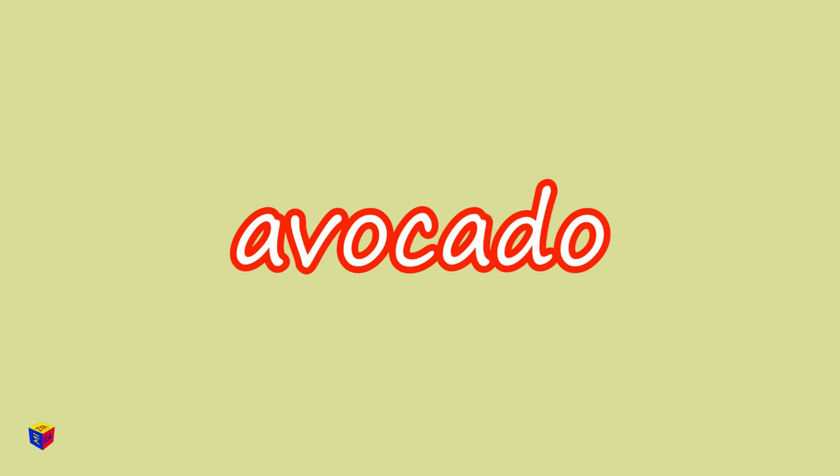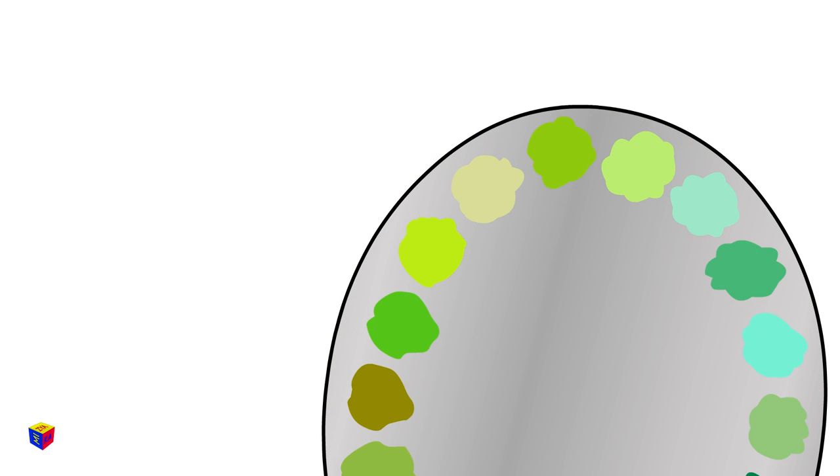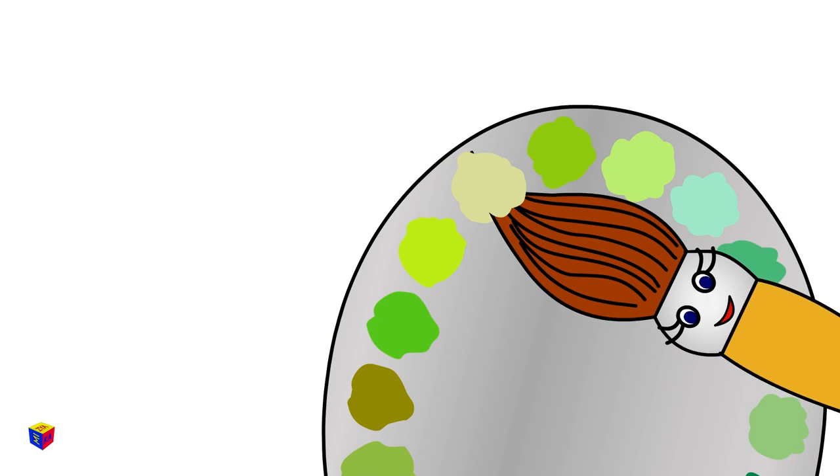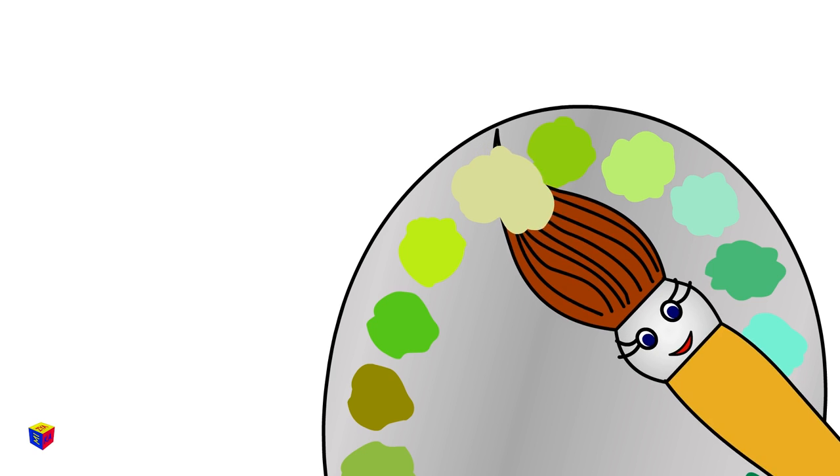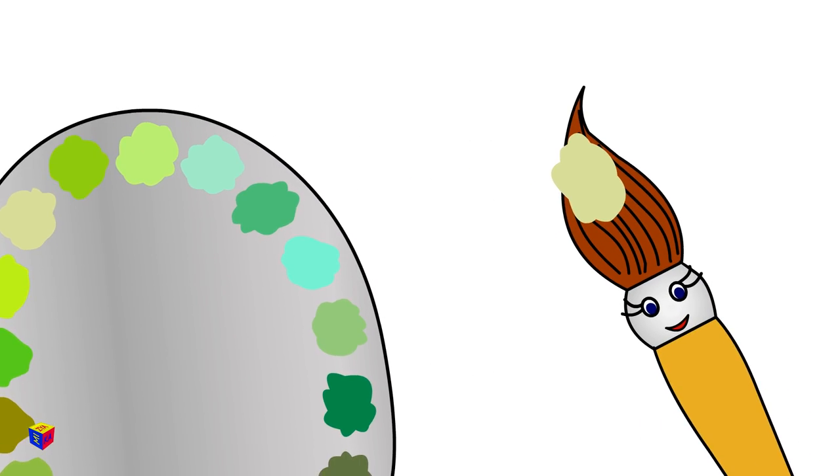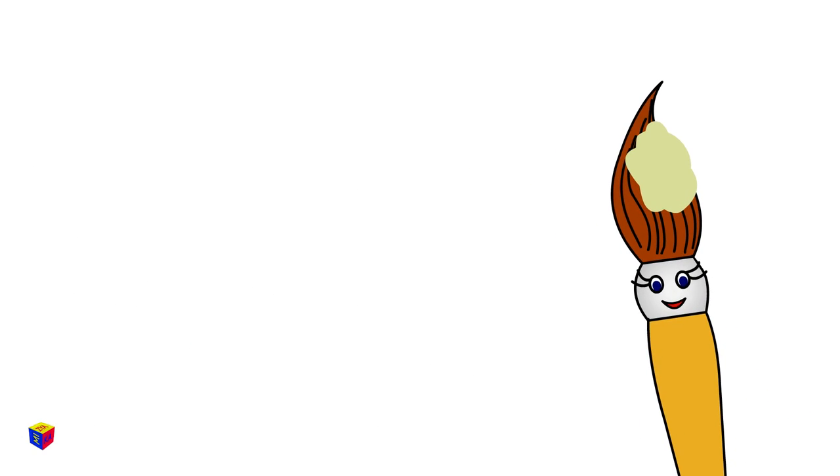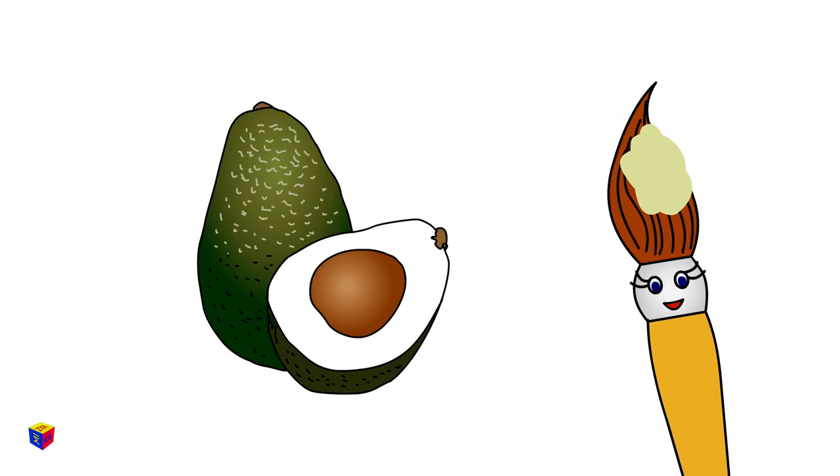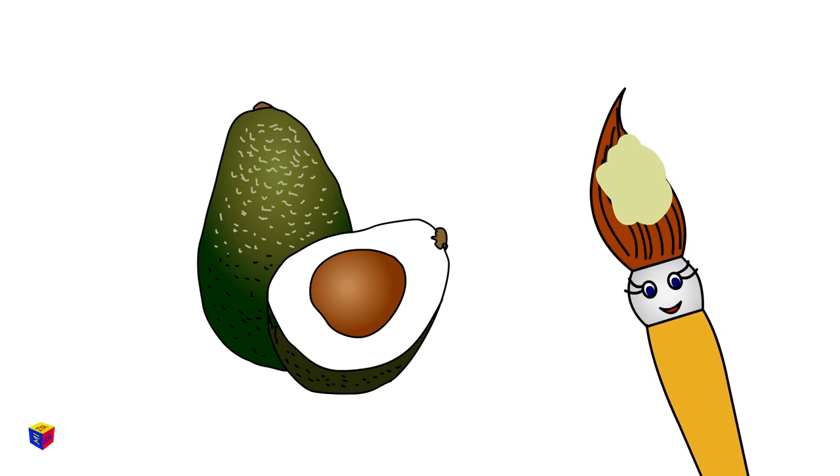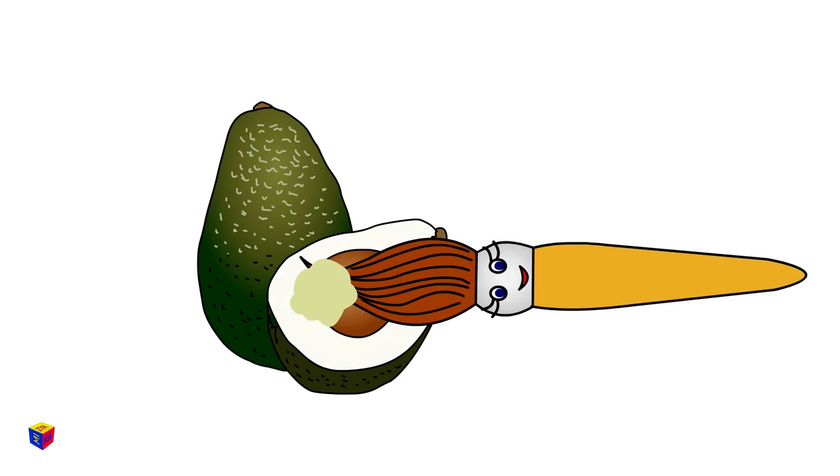Avocado. The avocado's pulp is this color.